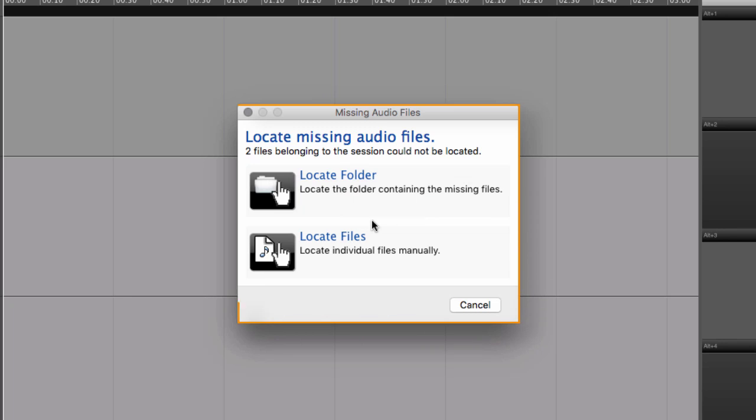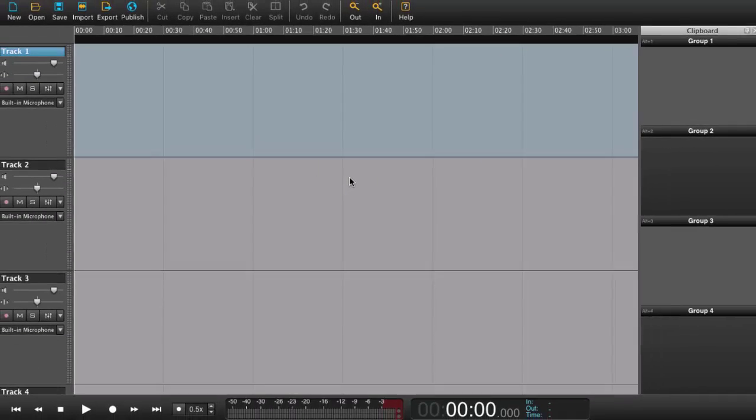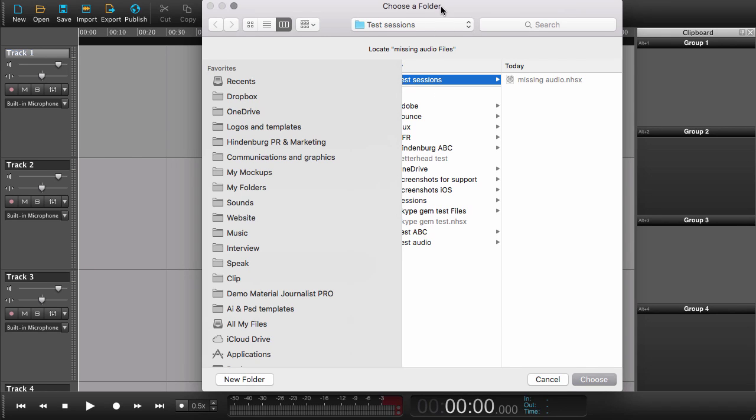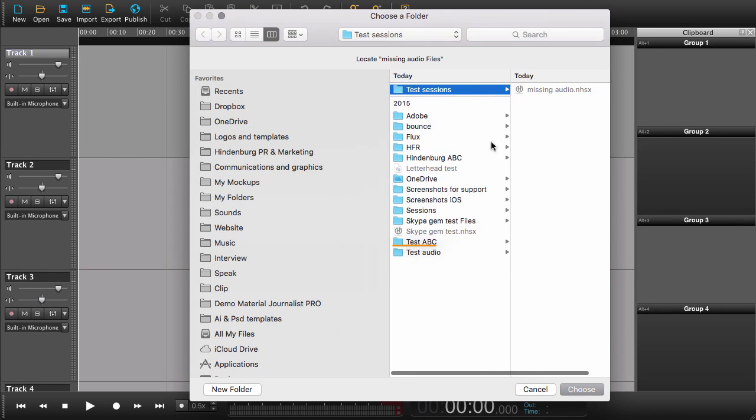I get this locate missing files dialog. Now, the problem is that Hindenburg has no idea right now where the files for this session are because I just moved them. So can I please locate them? Right. So here we are.